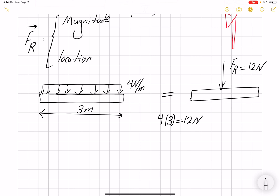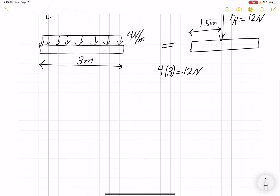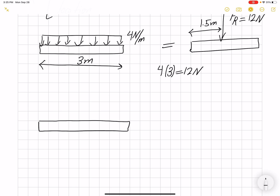Where is this equivalent load acting? It's acting in the middle. So if our beam is 3 meters, it's acting at 1.5 meters, because our load is uniformly distributed. What if our load is not uniformly distributed? What if our beam is under a load in the shape of a triangle?